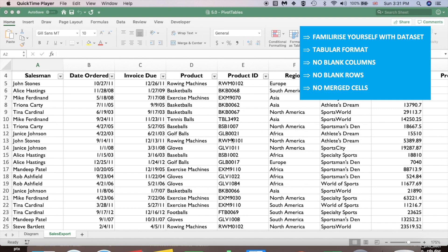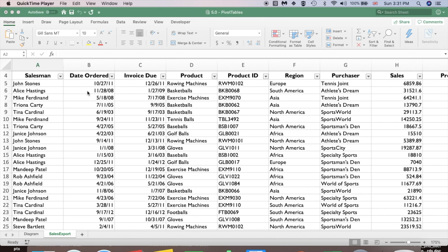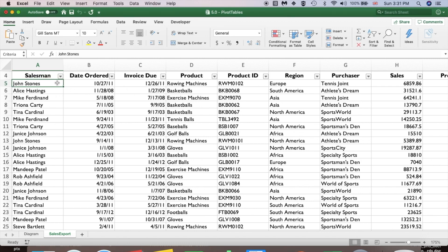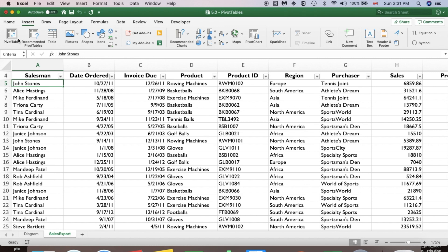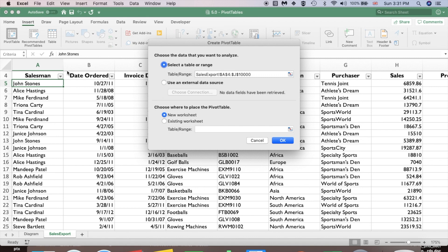Select one of the cells of your data set, then go to the Insert tab in the ribbon. You'll see a pivot table option — select it. You'll notice the data is chosen automatically and it will create the pivot table on a new Excel worksheet. We don't make any changes here, so just click OK.